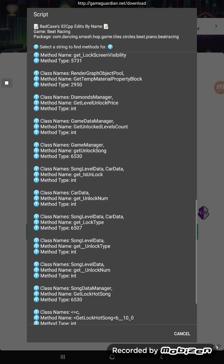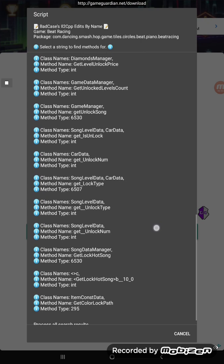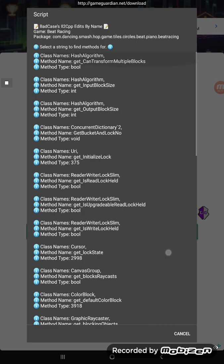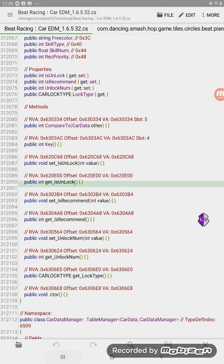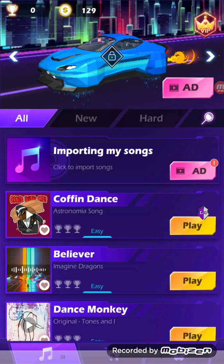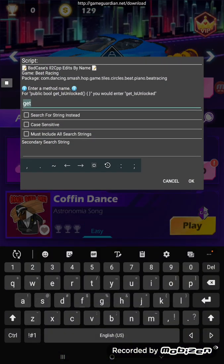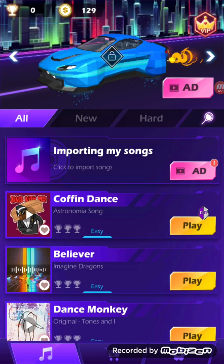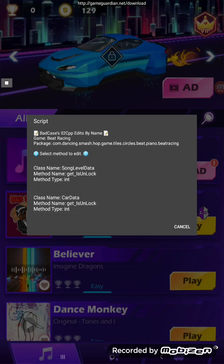Unlock level price. GetIsUnlock — there we go. So I'm going to show you the other way real quick, where you enter the exact method name. Click on 'edit.' Alright, there it is. CarData, GetIsUnlock, integer.